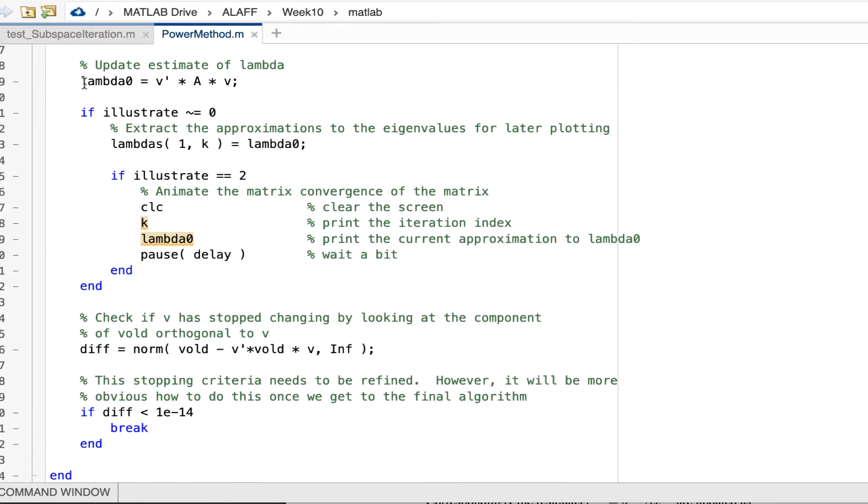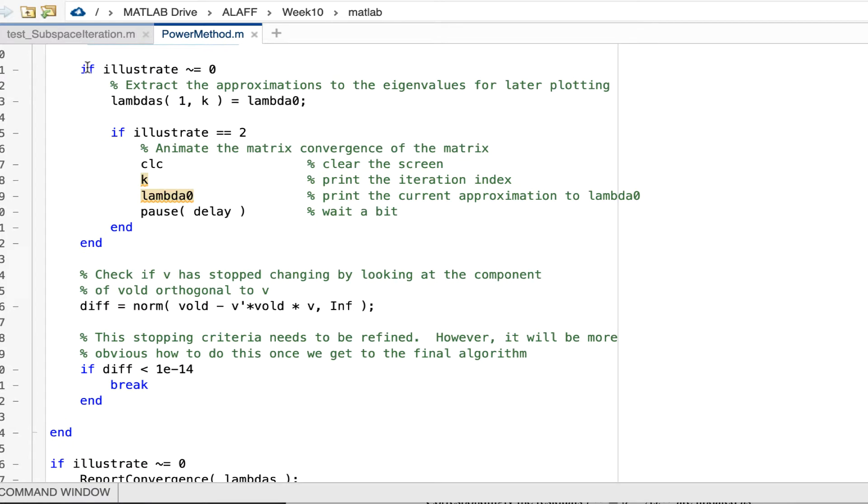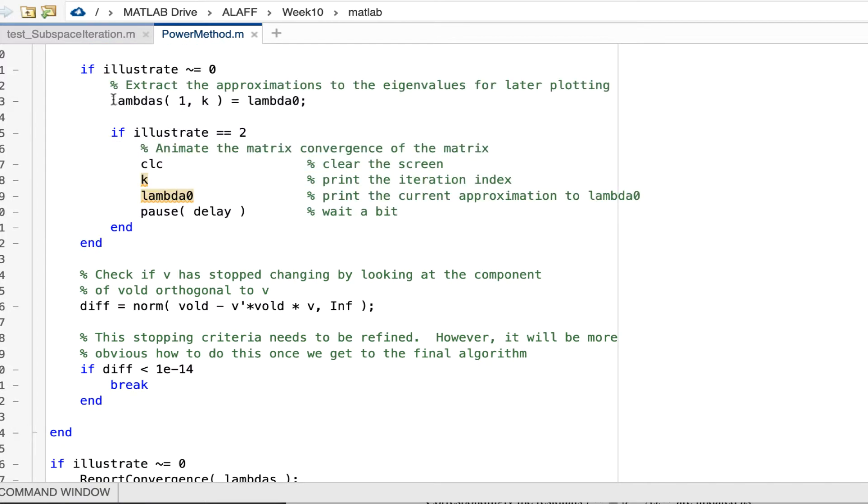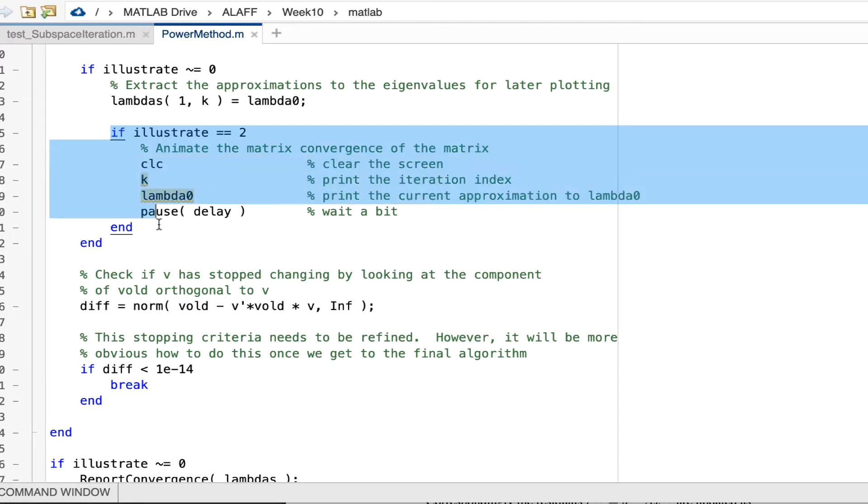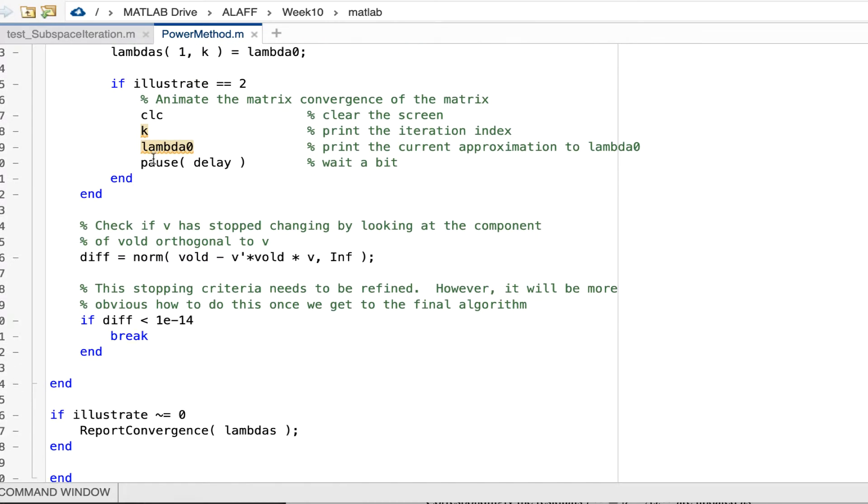And then we update an approximation to the eigenvalue using the Rayleigh quotient. If we want to illustrate the convergence, then we store the current approximation to the eigenvalue. And if we want to illustrate at level two, then we also print out the intermediate value for lambda zero in this case.